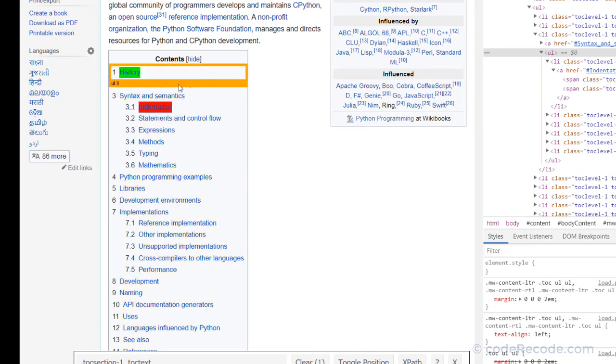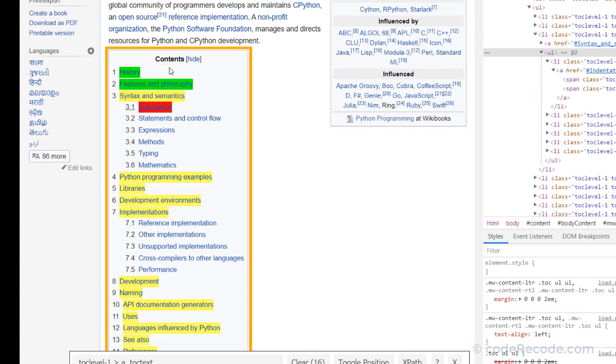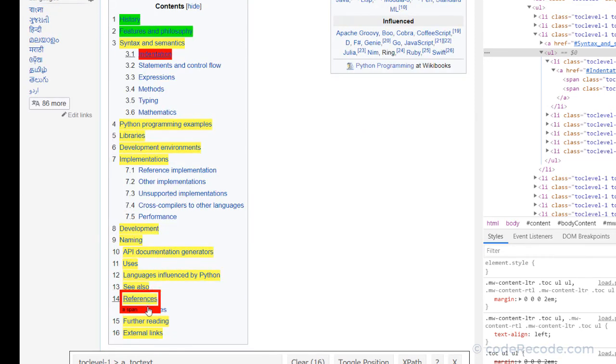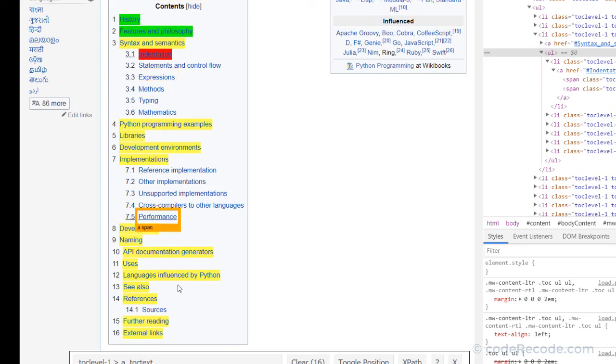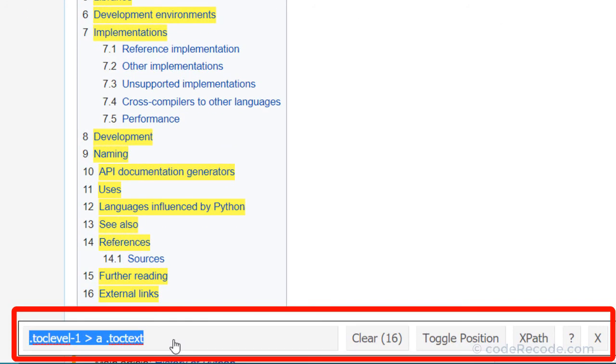But now we have only one item selected. We also want this item selected. So click on it. And now it looks okay. So only the first level items in this table of contents are now selected. And we have the selector created ready for us.